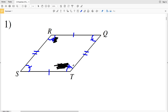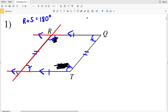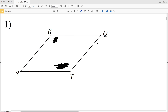If we extend a line out, we know that QR is parallel to TS because of the definition of a parallelogram. We have consecutive angles since we have two parallel lines intersected by a transversal. Consecutive angles are supplementary, so angle R plus angle S equals 180 degrees, and angle Q plus angle T also equals 180 degrees because they are also consecutive angles.